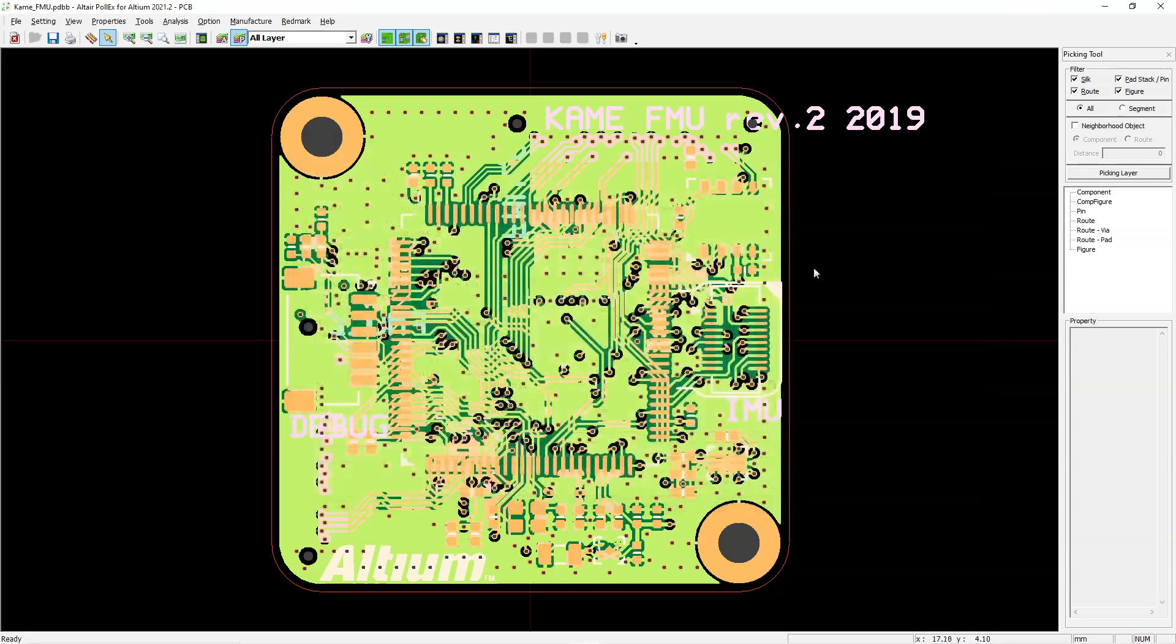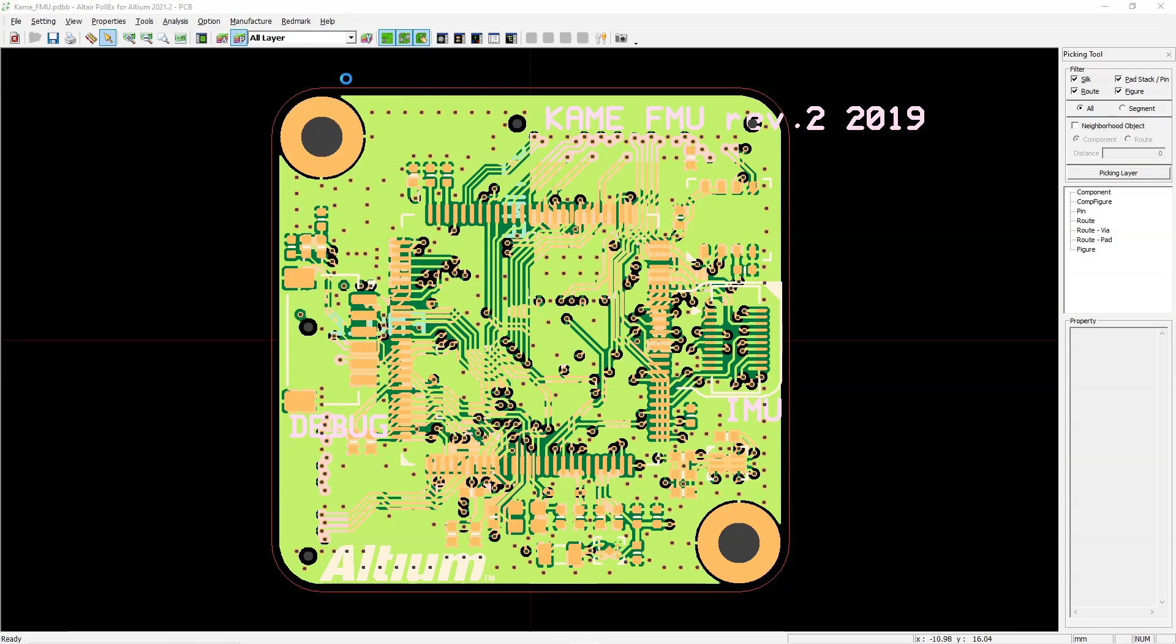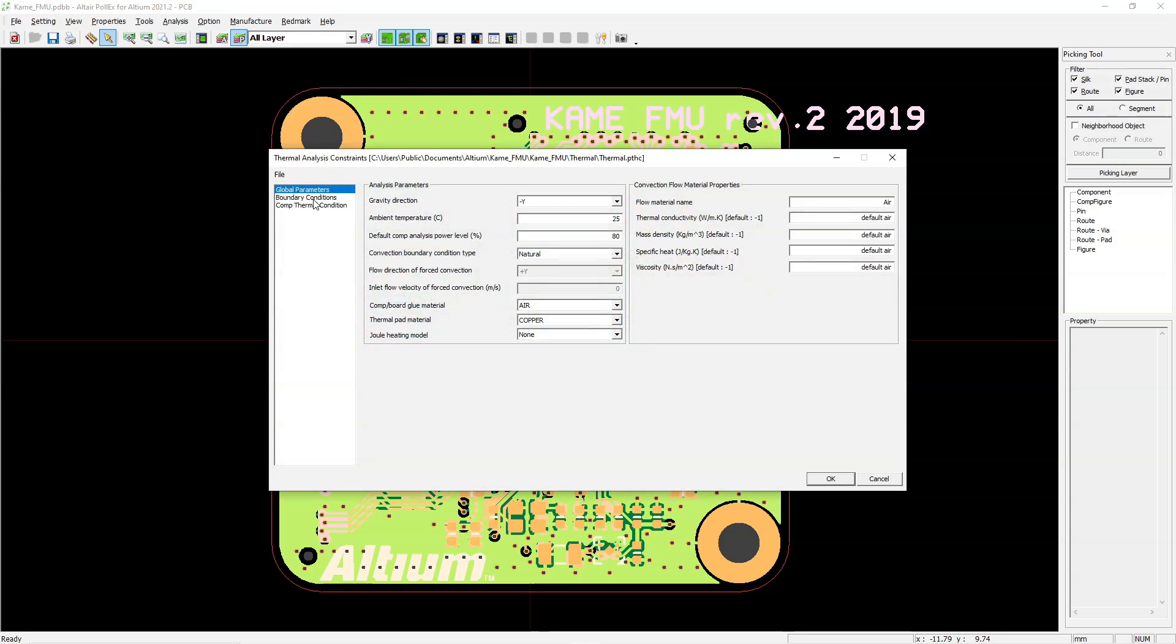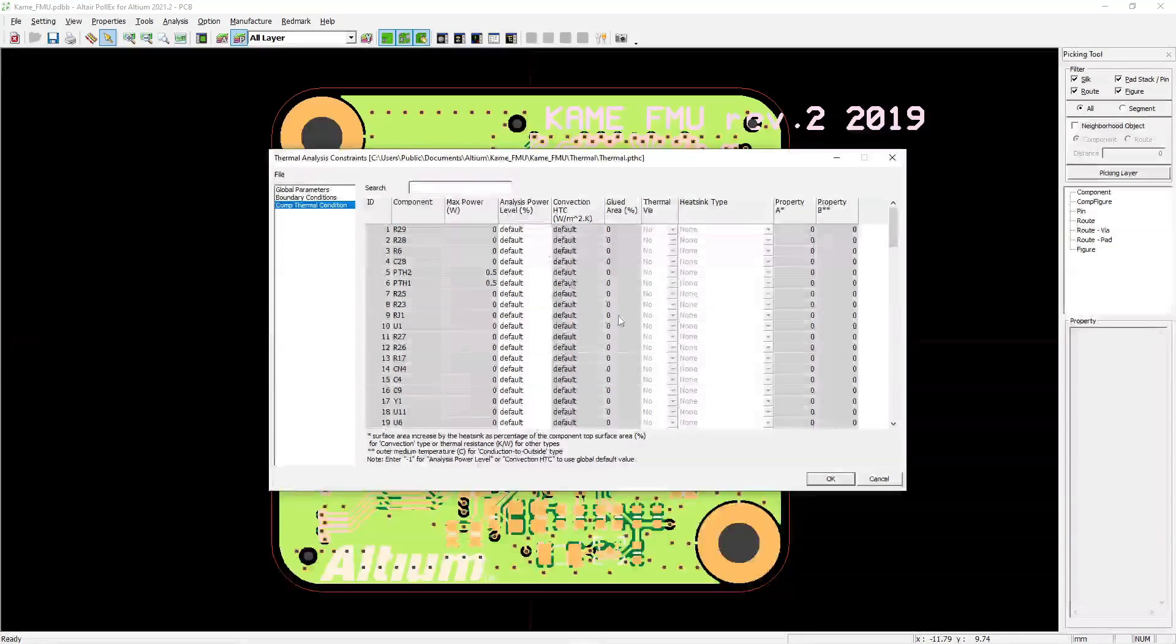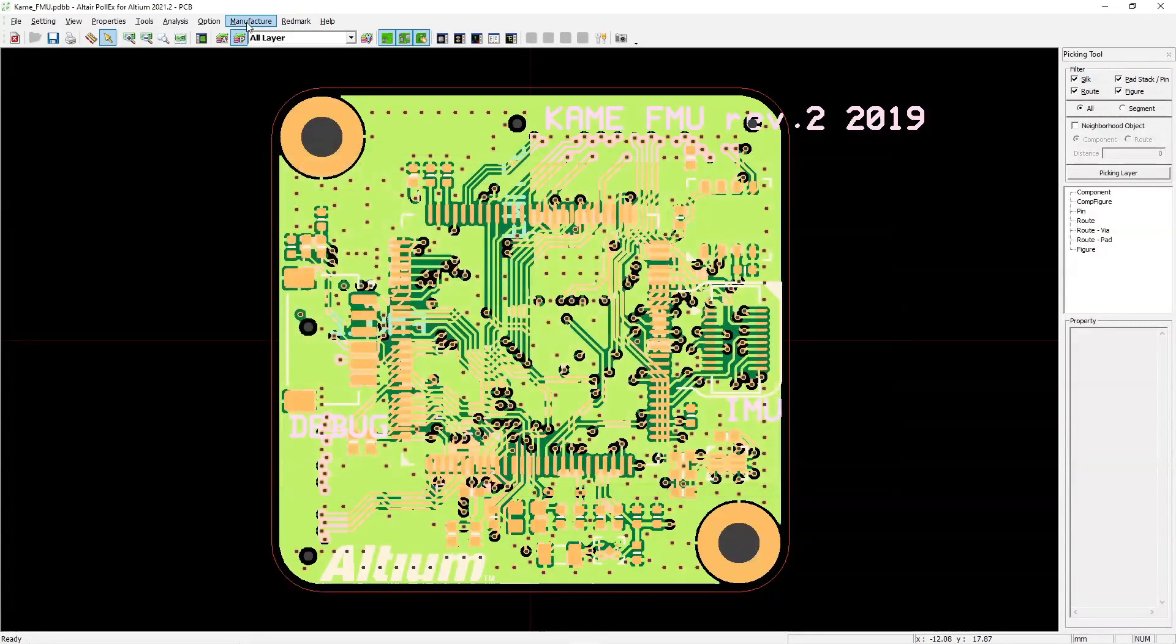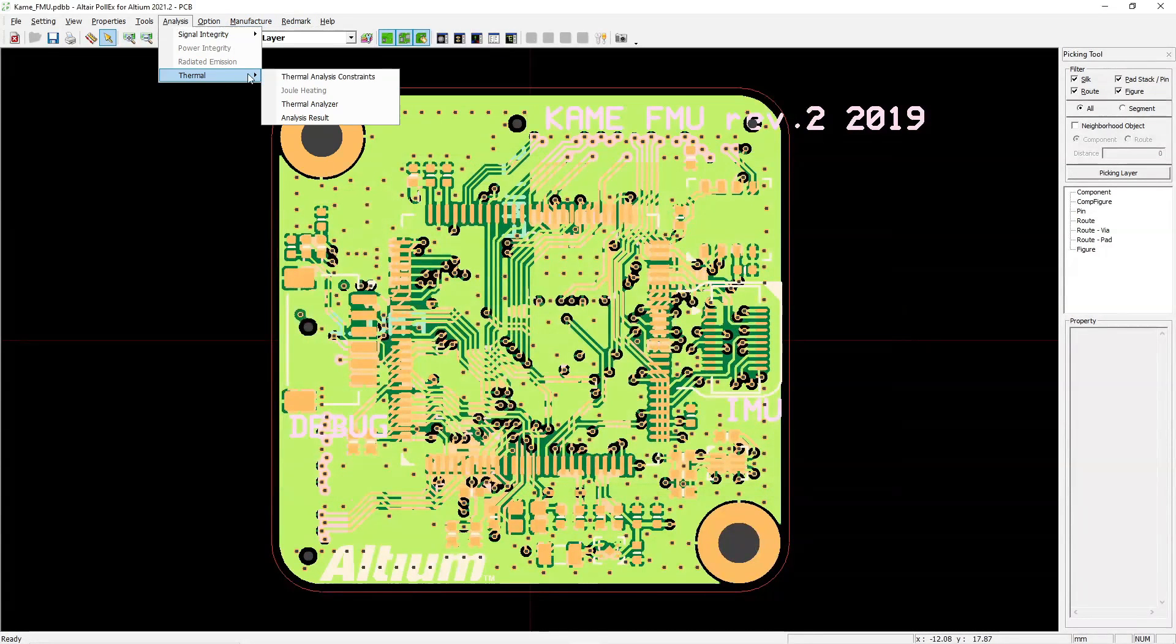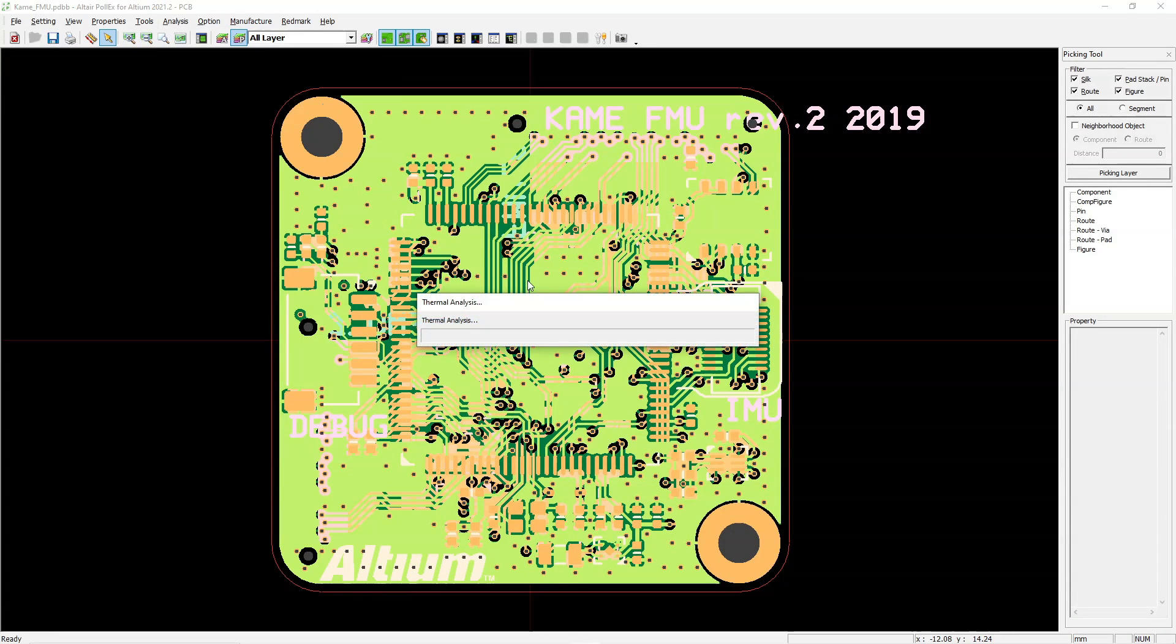And then what you would do is check your boundary conditions, check how your entire board is set up, all right? So your constraints would be like global parameters, your boundary conditions, how the board is oriented, and also coefficients of thermal expansion. You can even add a heatsink on there in the full version. Then you would run your actual thermal analysis.